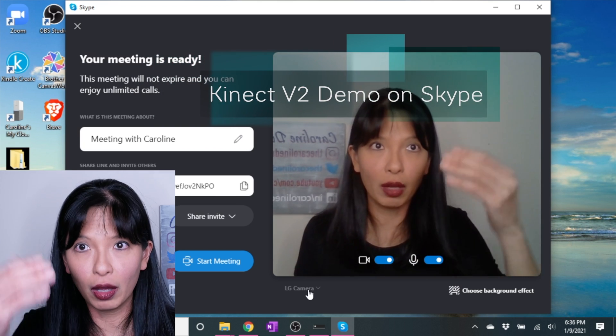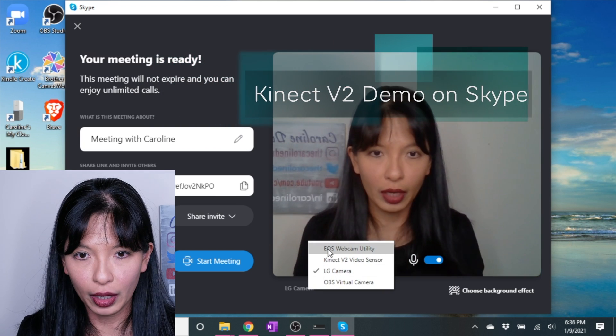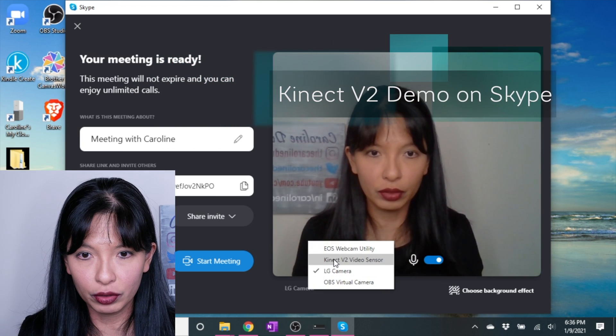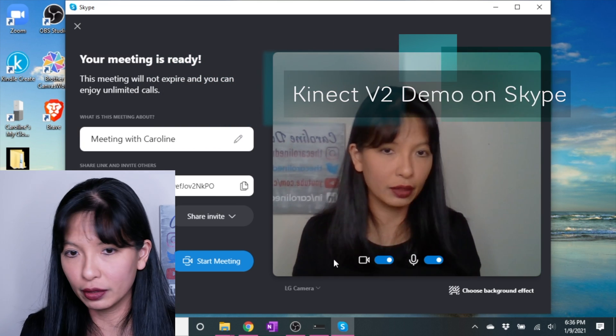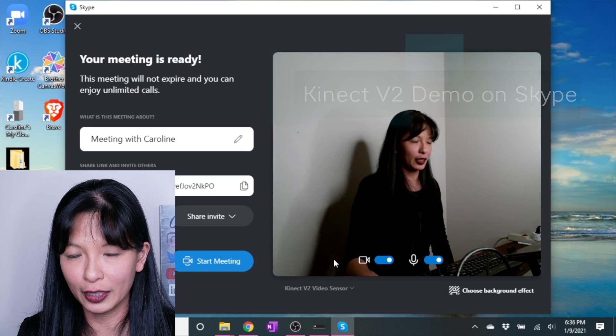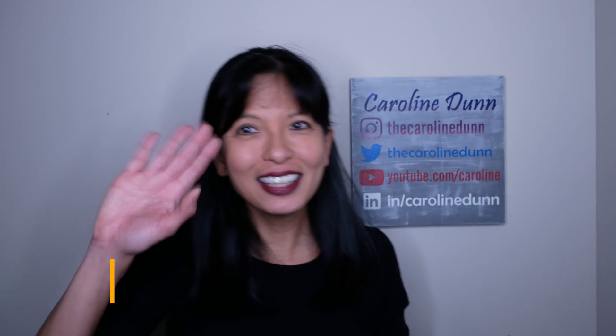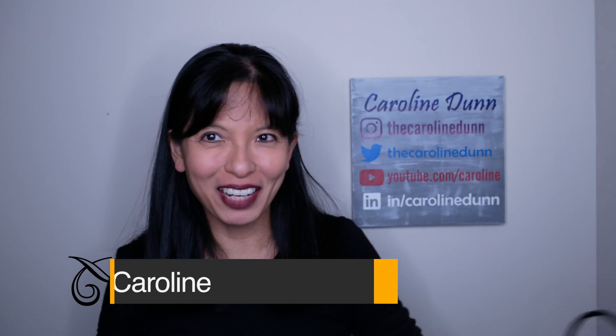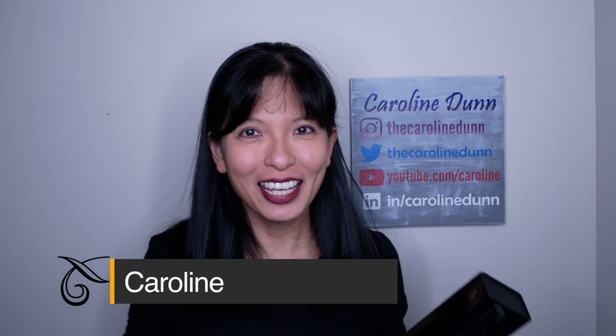This is the camera on my laptop. I could go into the Kinect and that's what I look like on Kinect. Hello, my name is Caroline.